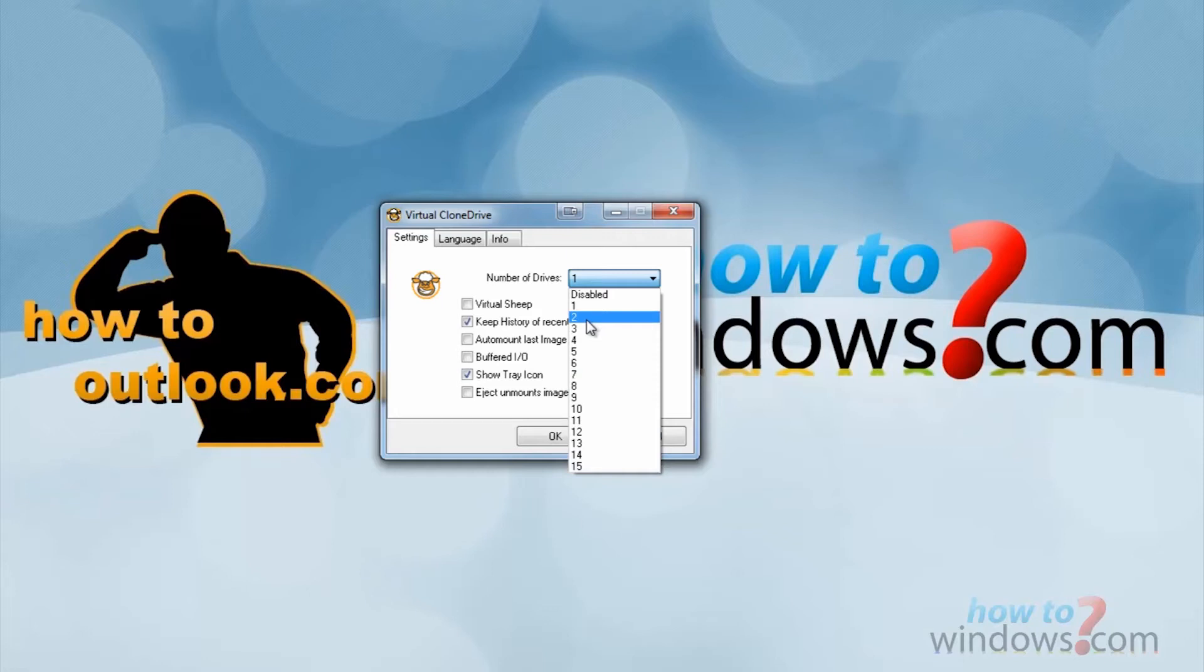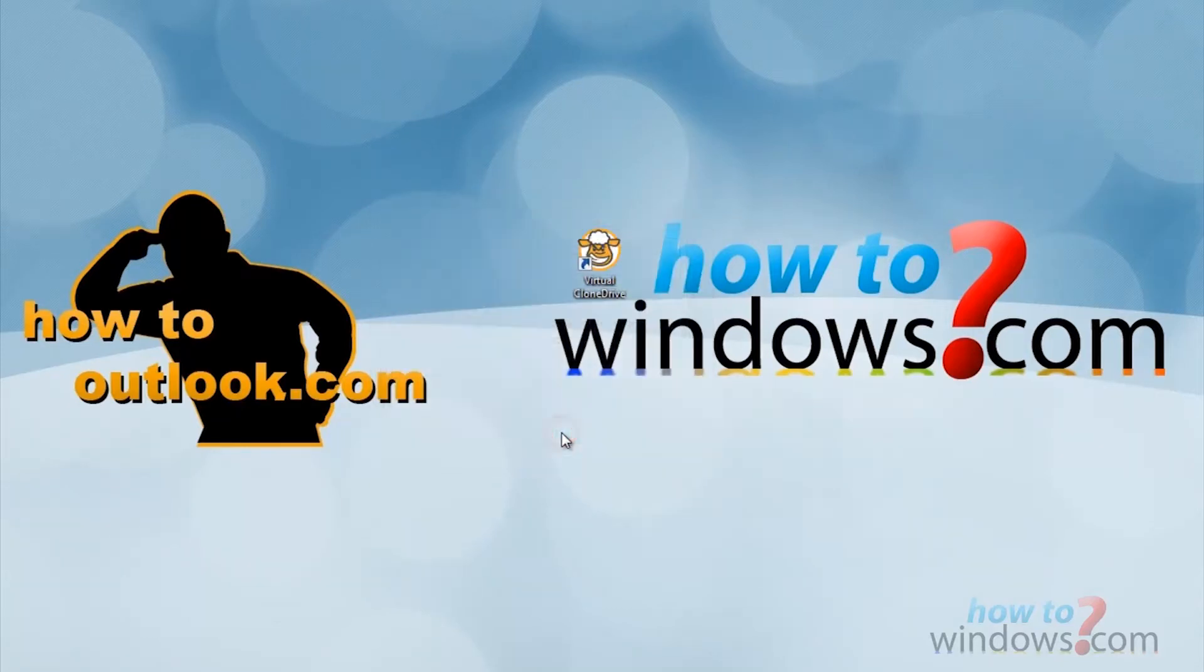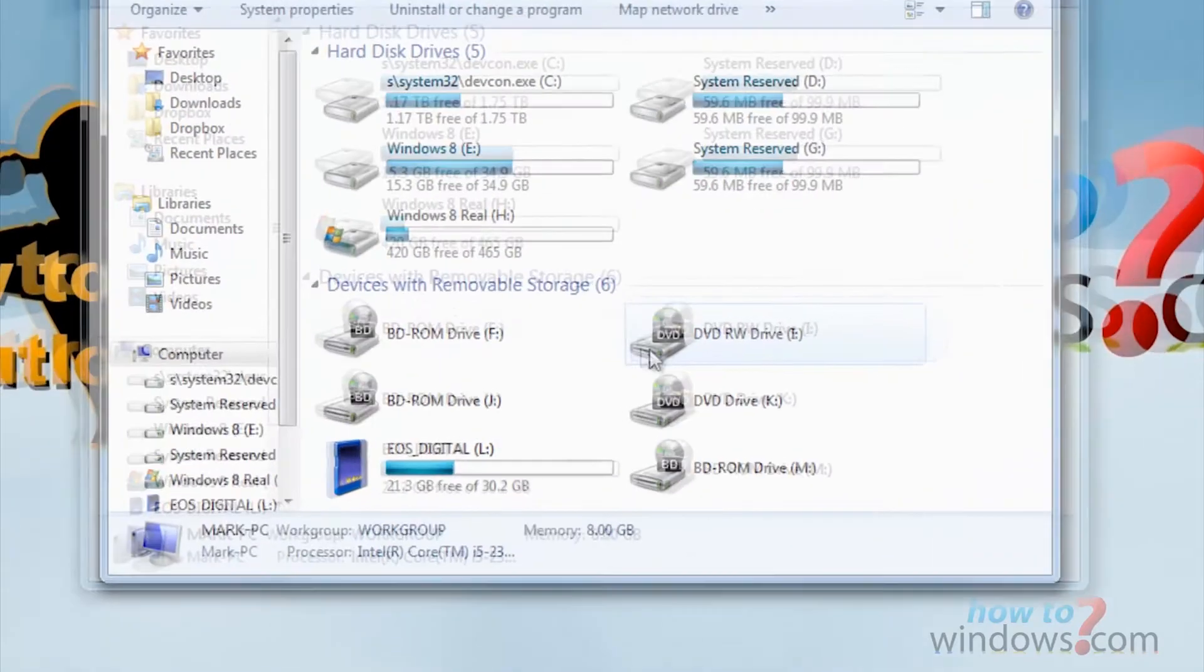Sometimes installations require 2 CDs, or sometimes you may want to view 2 discs at once. Whatever it may be, I like 2. Then press OK when you have chosen the amount of drives.